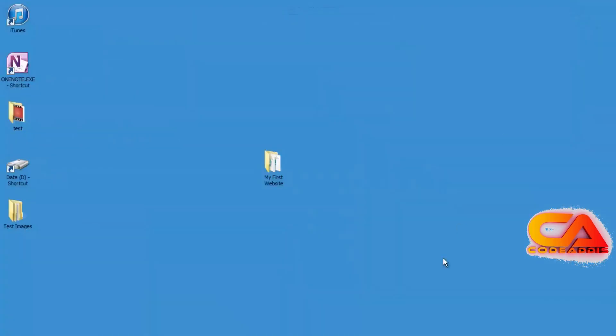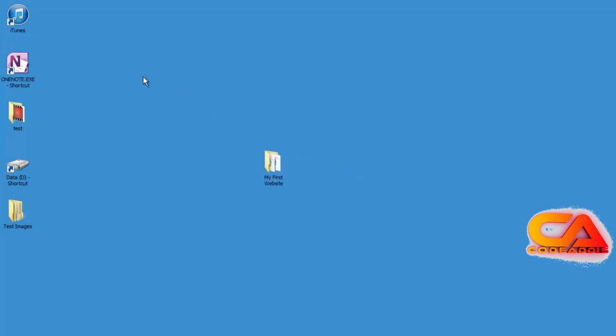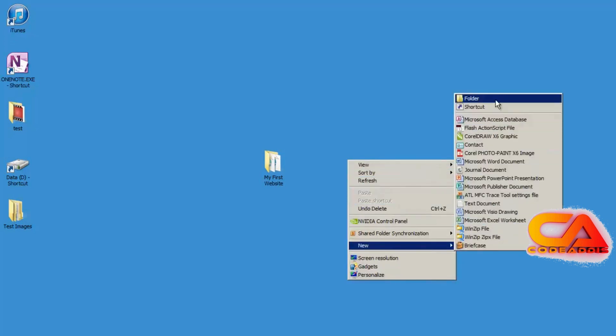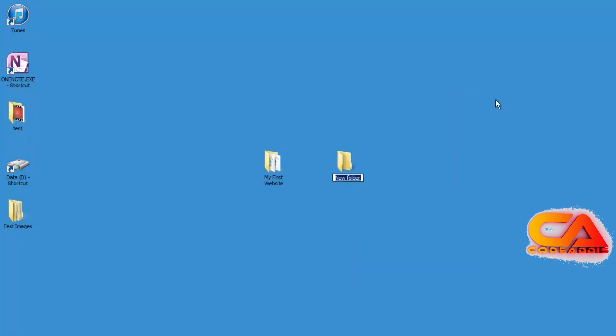Now you'll remember when we created our first website, I came onto my desktop and I created a new empty folder for us to work in. And we're going to do the exact same thing. And again, I'm working on my desktop, but you can work in your my documents folder, you can place this folder wherever you want. Just remember where you put it. So I'm going to go ahead and right click on my desktop, select new and folder. And I'm going to name this folder Manchester project.